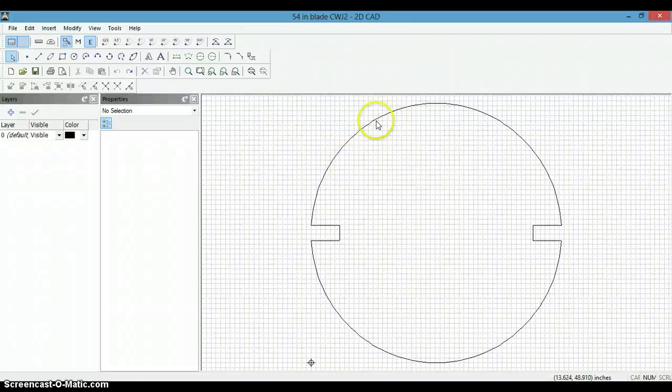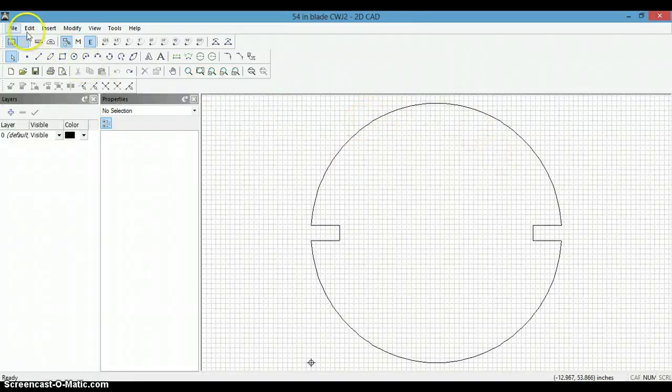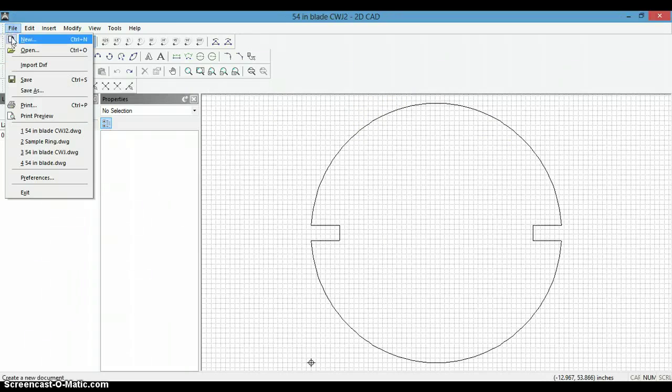In this video we will create the drawing that you see here. Start by doing new.